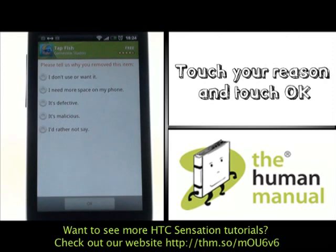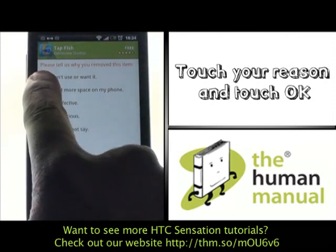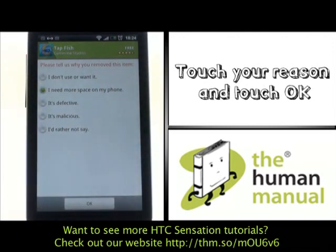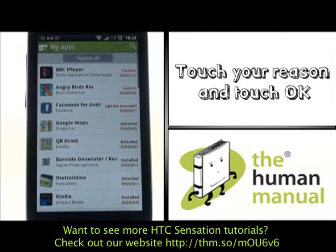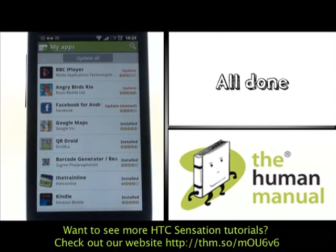Please now touch your desired reason for uninstalling and then touch OK. Your application has been instantly removed.